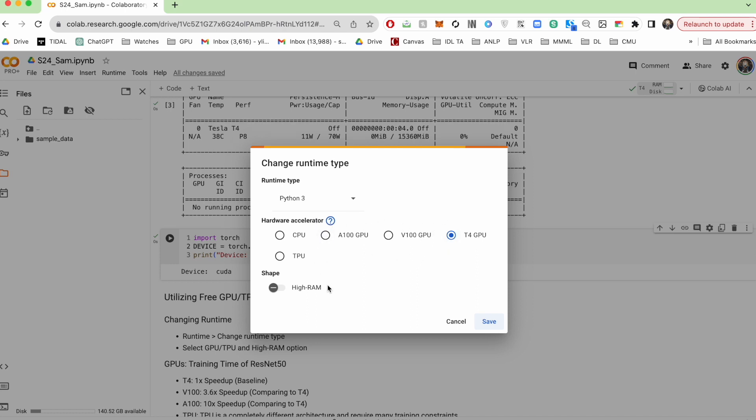In addition to your choice of GPU, you can also turn on this high RAM option, which, as the name implies, gives you more system RAM. What it doesn't explicitly mention is that it also gives you a better CPU with more CPU threads.